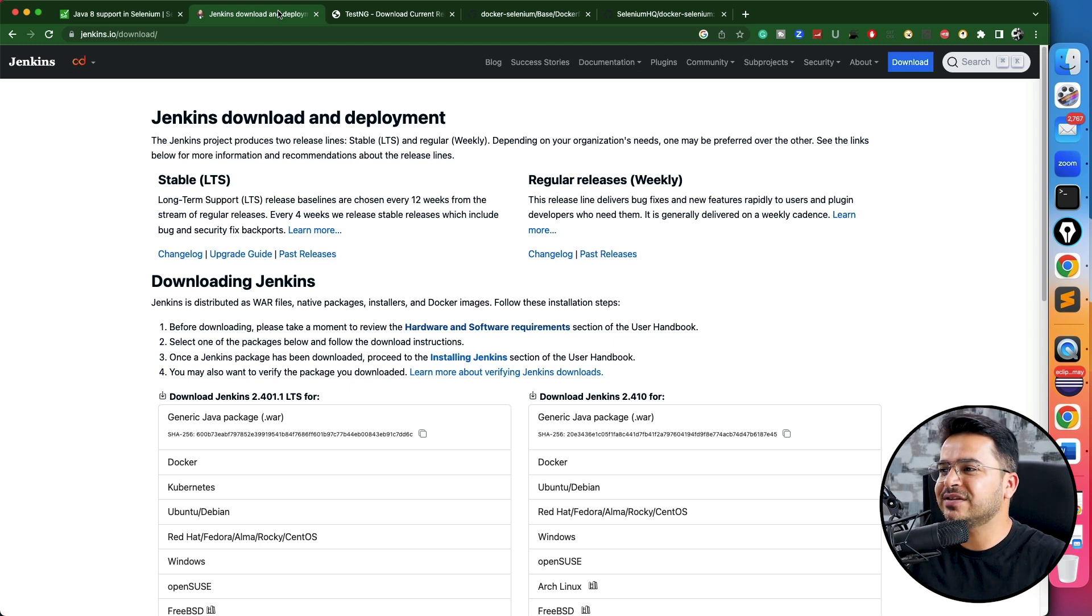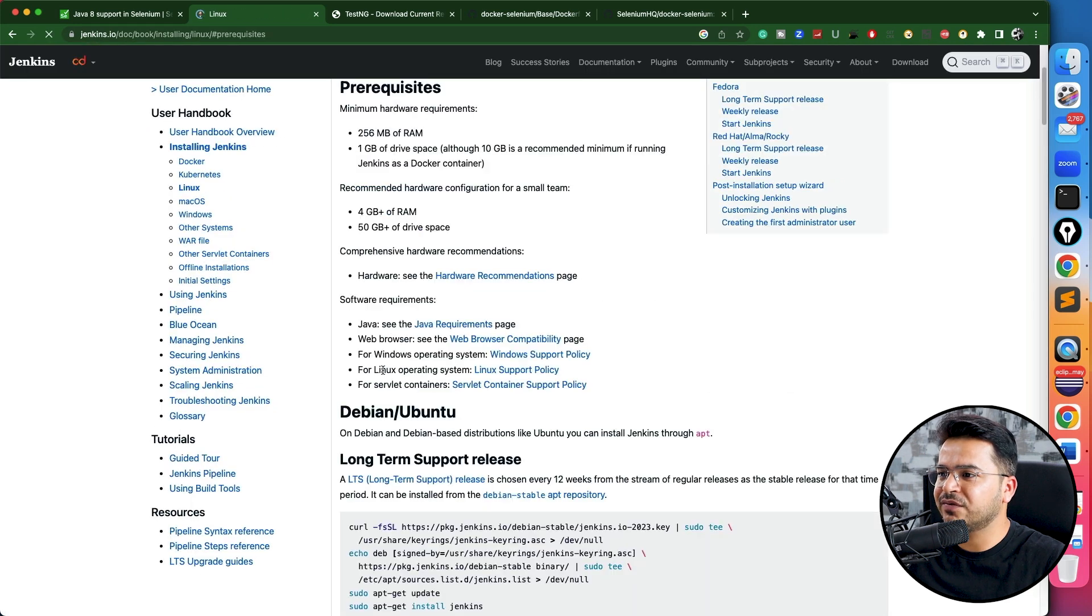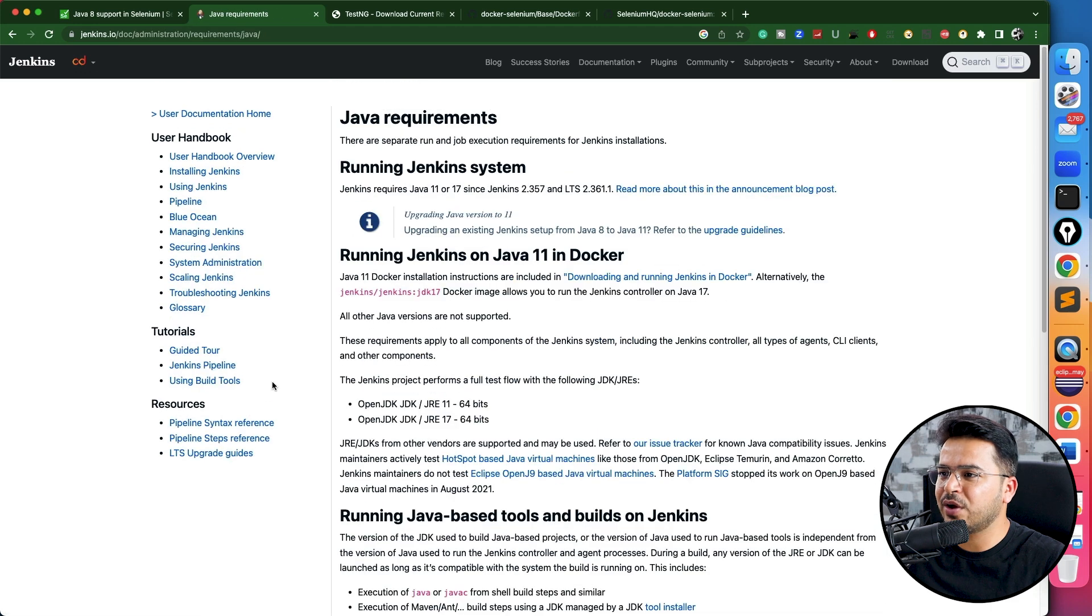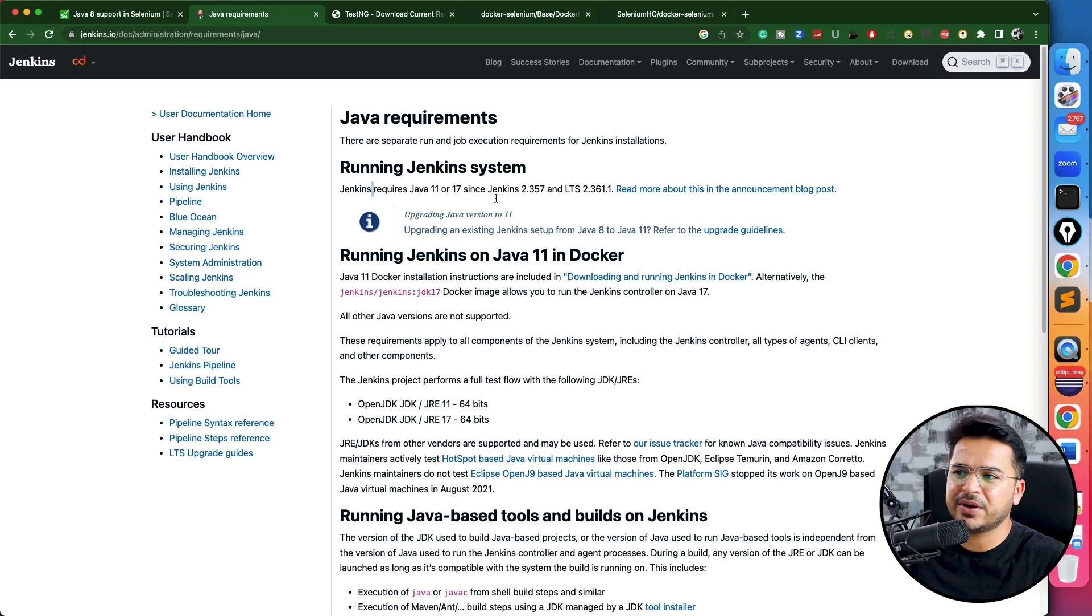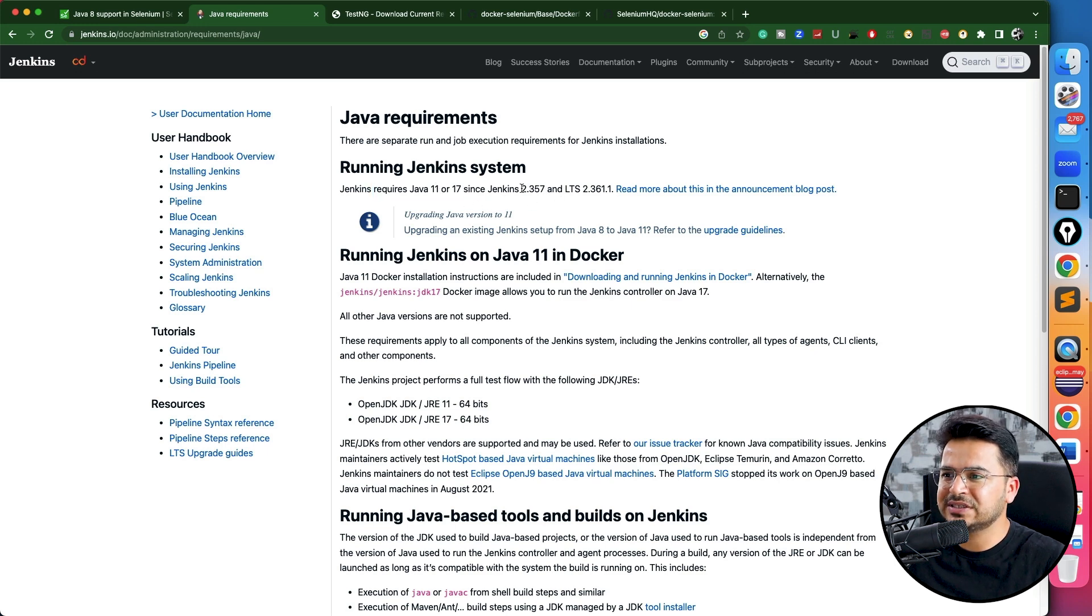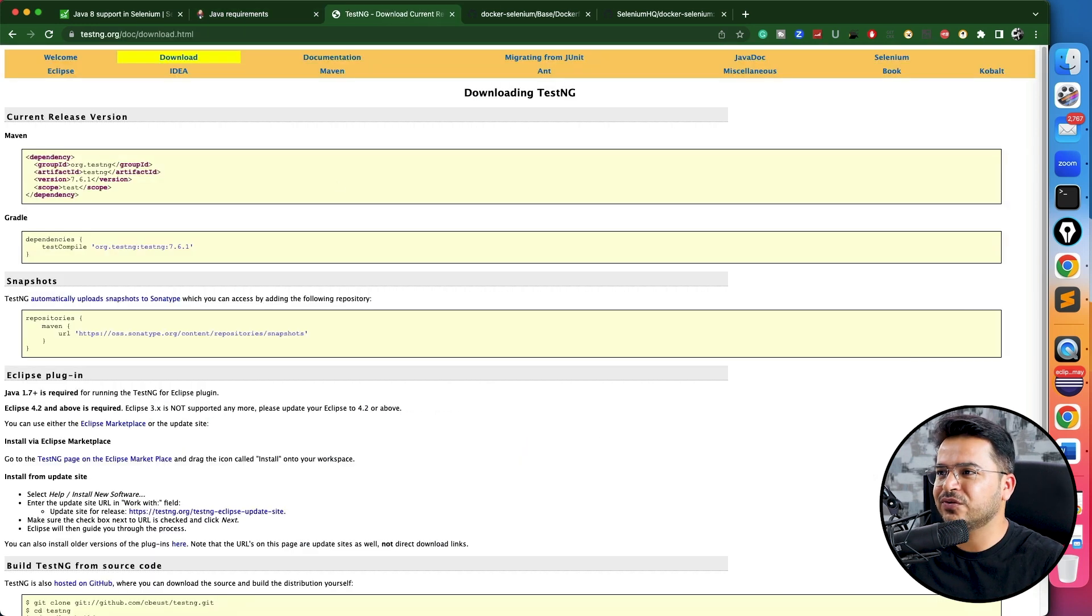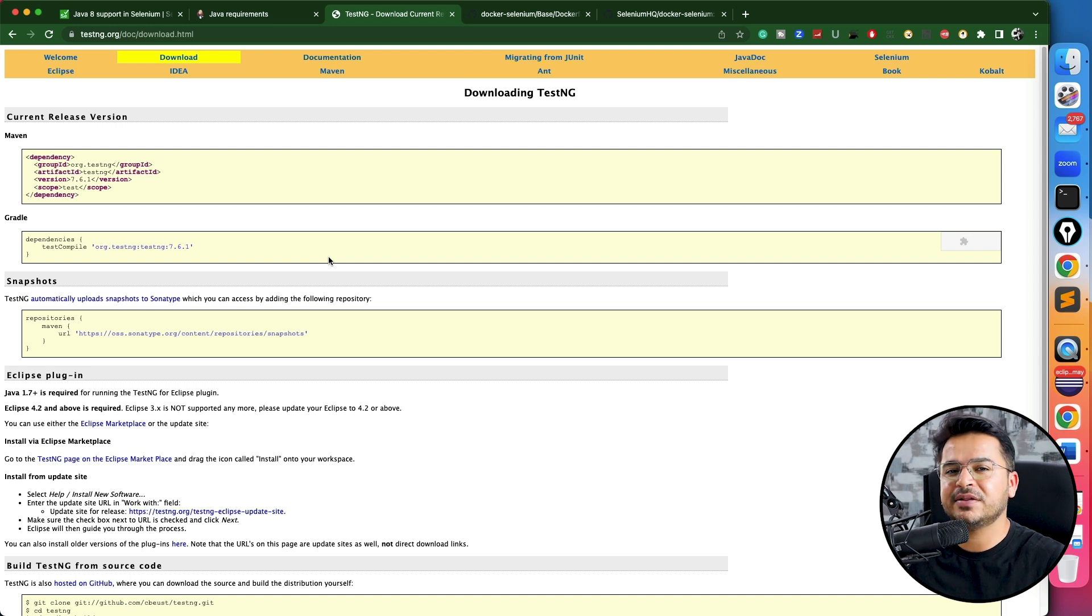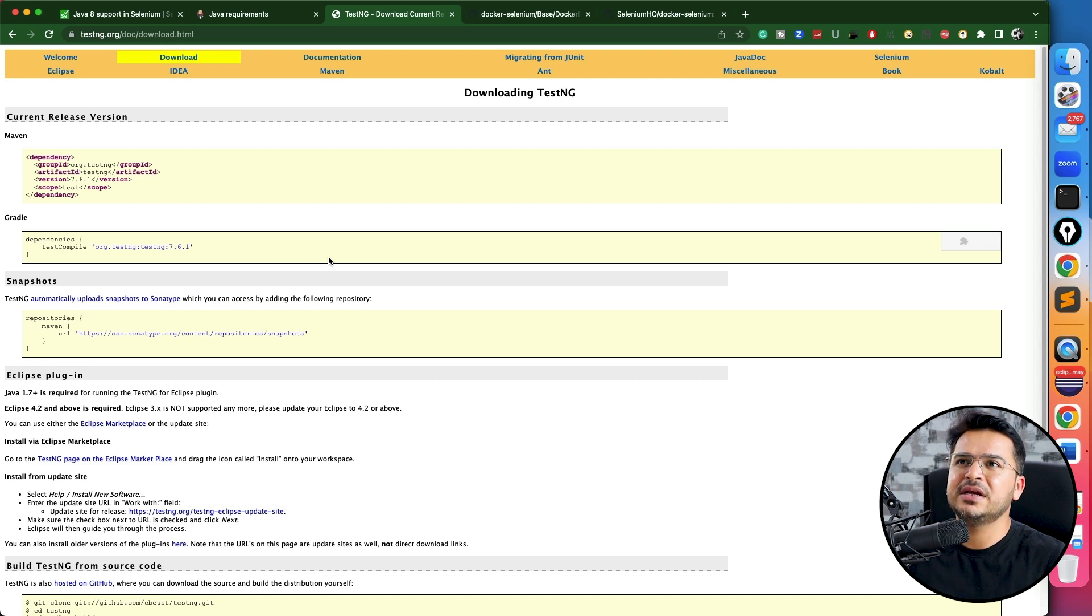If you can see here, I am on the Jenkins download page. In the software requirements, if you click on Java requirement, Jenkins now requires Java 17 or 11 or above. All the latest versions after 3.5.7 need Java 11. Not only Jenkins—if you're using TestNG, all the latest versions will be supporting Java 11. So it's high time to move to Java 11.